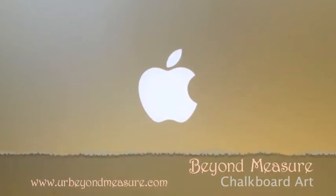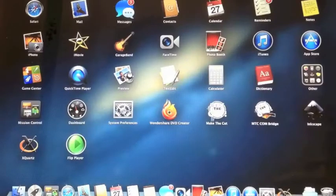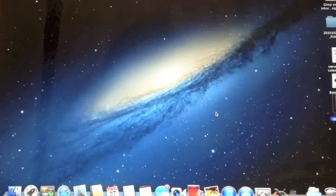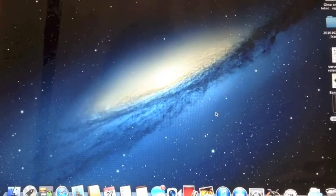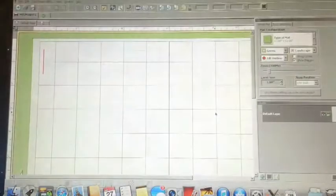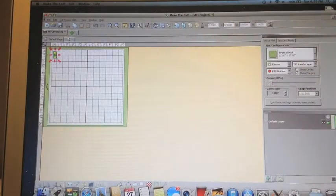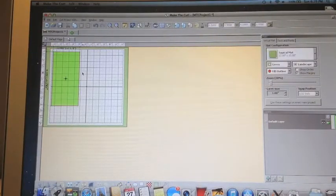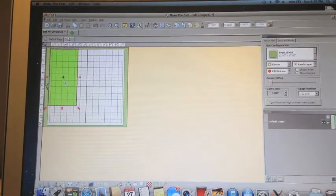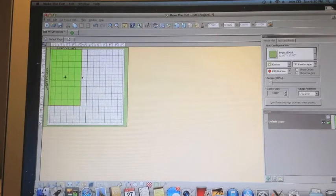Welcome to Beyond Measure and Team KNK. This is a Mac I'm using with the Make the Cut software and the uber awesome Click and Cut Zing.